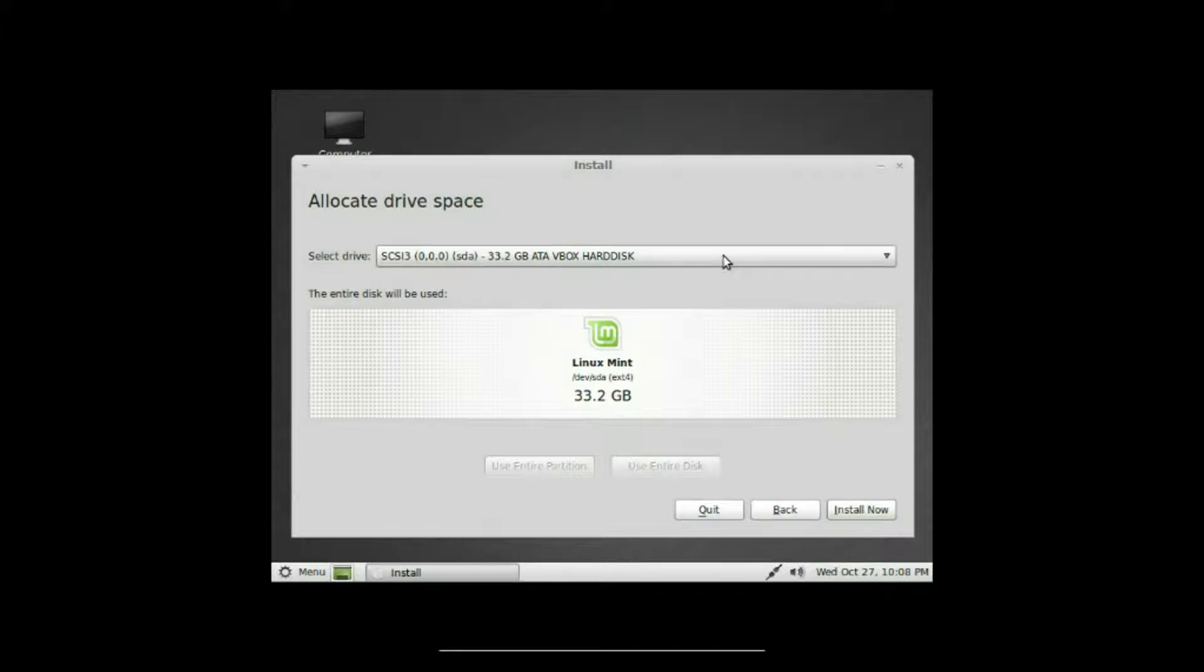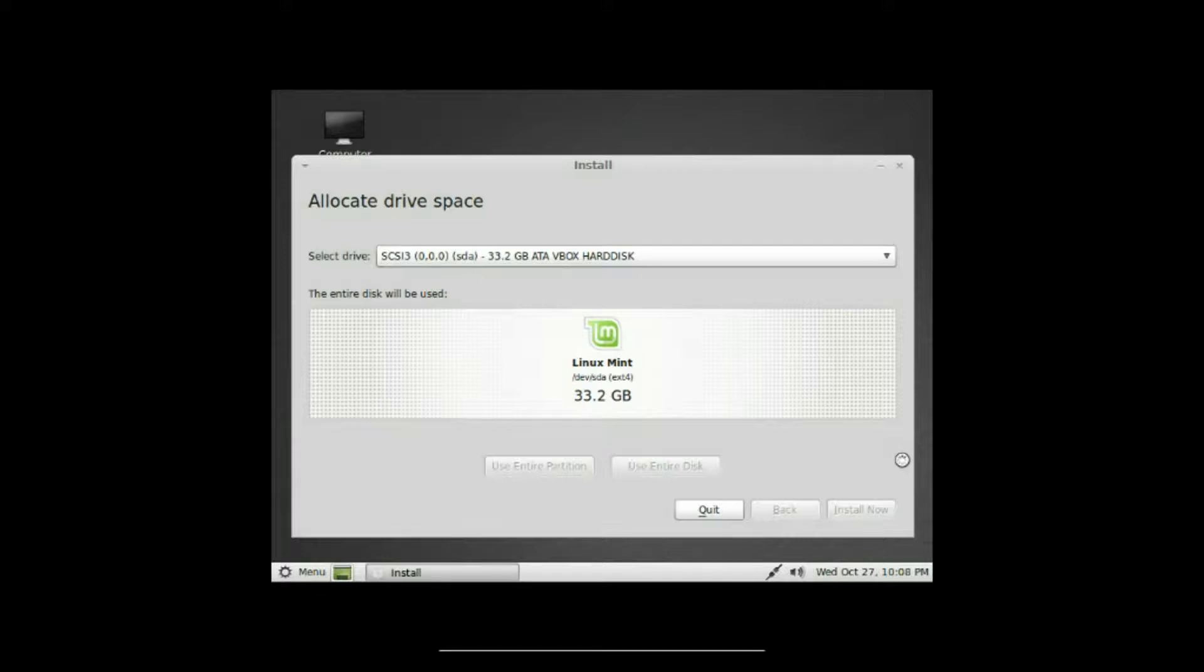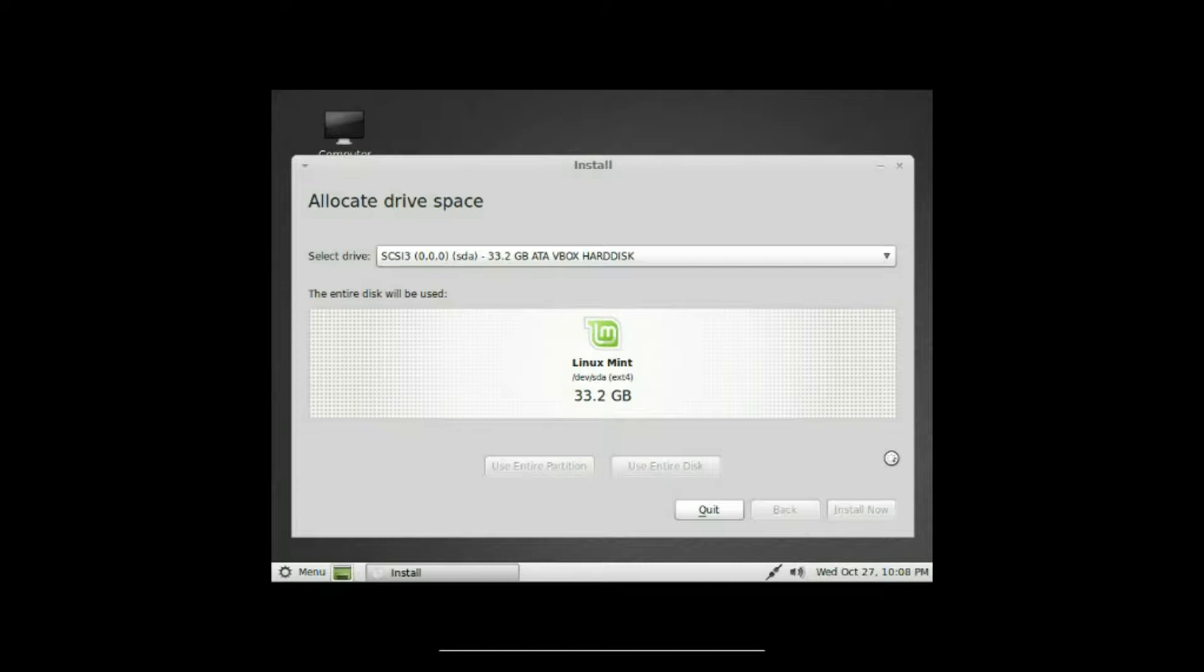Alright, it's gonna ask you to select the drive, and it's usually already on there by default, so I'm all set there. We just click on install now, and this is actually way more simplified than previous releases. It appears to have a really new look to it too, so I can't wait to check it out. We'll do a tour later.